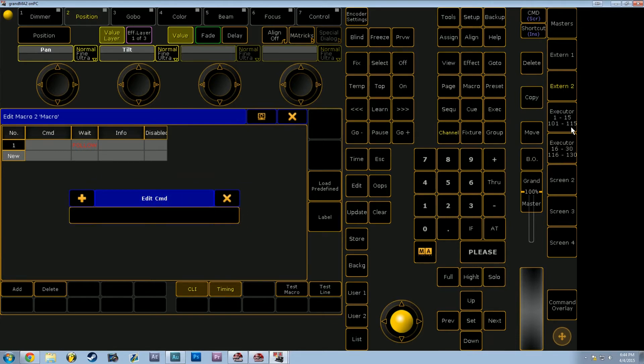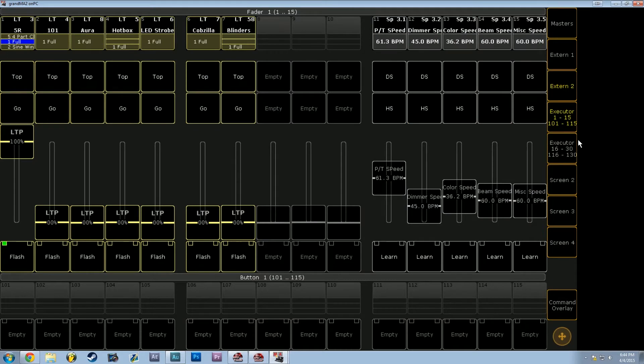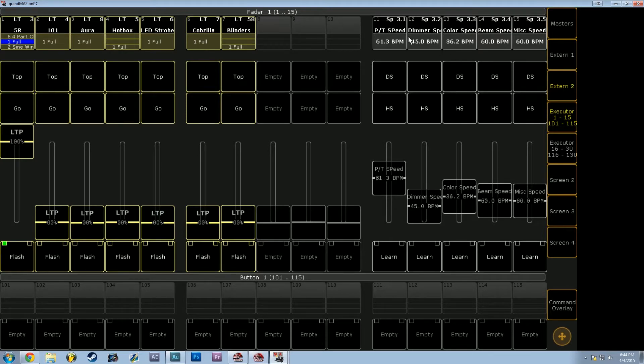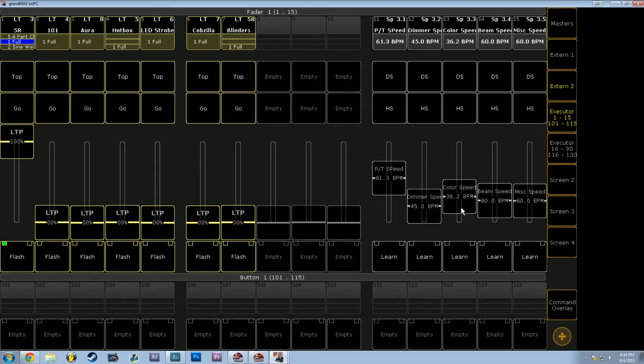The executors that we're going to be referencing are a couple of the speedmasters, so I probably want to have dimmer speed and color speed on a linked learn button. So I will no longer have to press the two learn buttons I have at the bottom of the executor. I can now do it on one button using this technique.